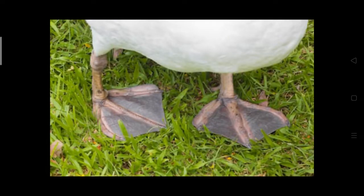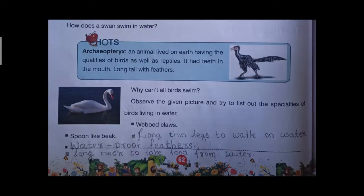Can we discuss the characters of a swan that help it swim in water? The first character is its webbed claws. Look at the claws — they are webbed, connected. These webbed claws are helpful for swimming in water. Other characters of a swan include a spoon-like beak — its beak is like a spoon, so it can catch fishes from water. Another character is its long, thin legs to walk on water.